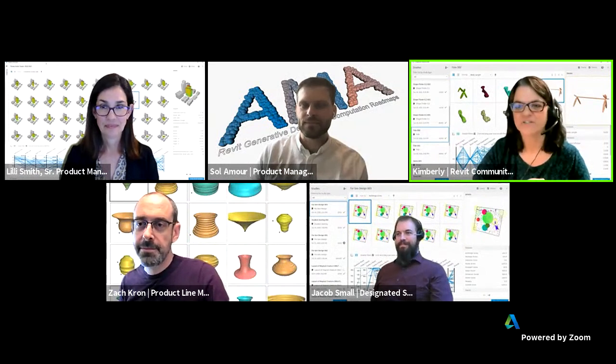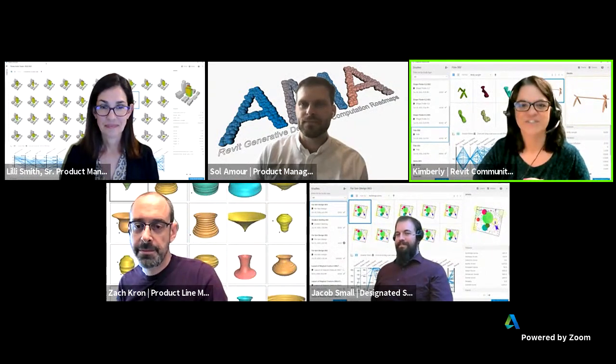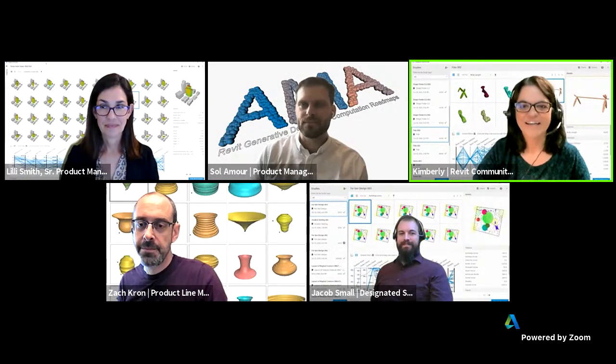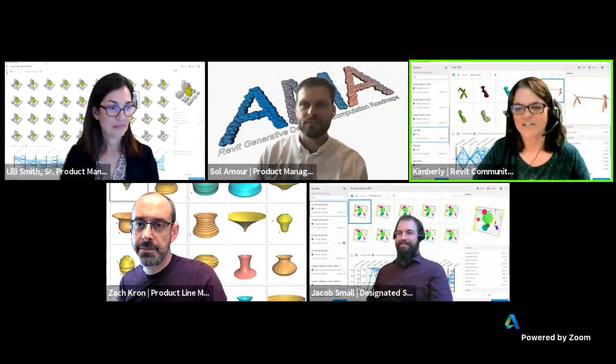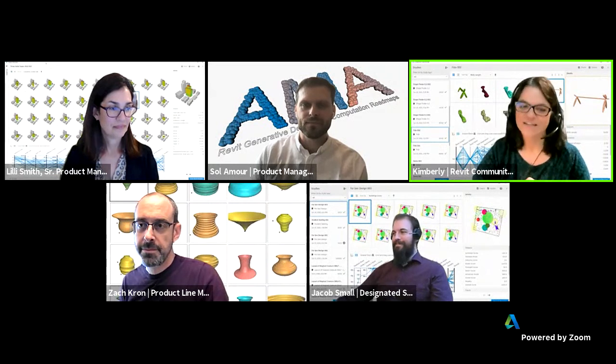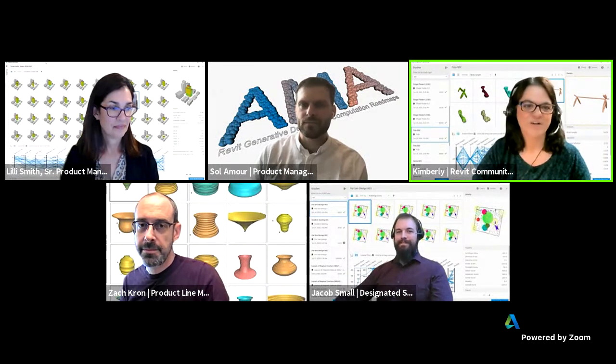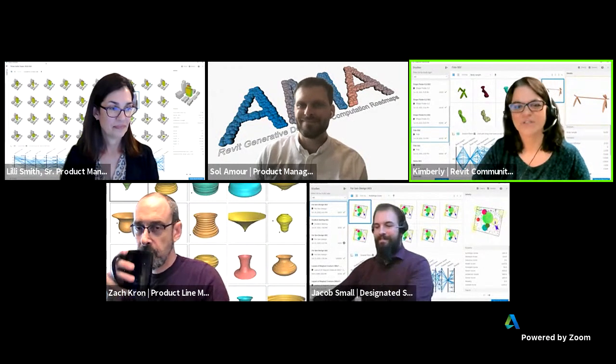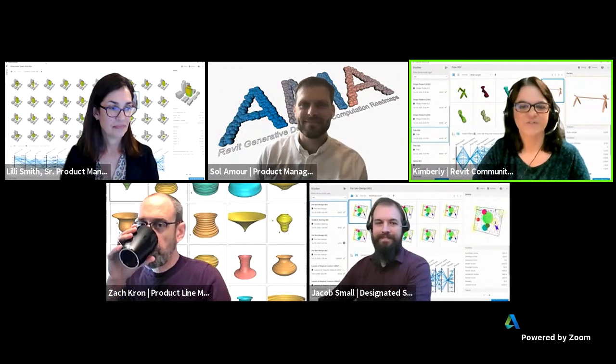We're going to give everybody a minute or two to continue to log in and then we're going to go ahead and get started. Check out the backgrounds — they are some really cool stuff.